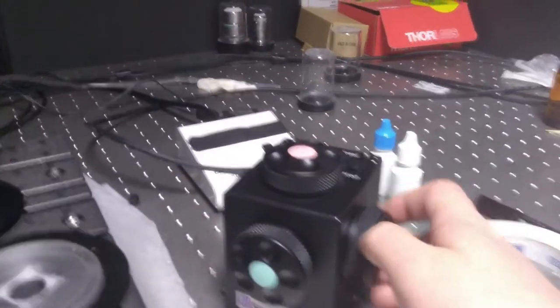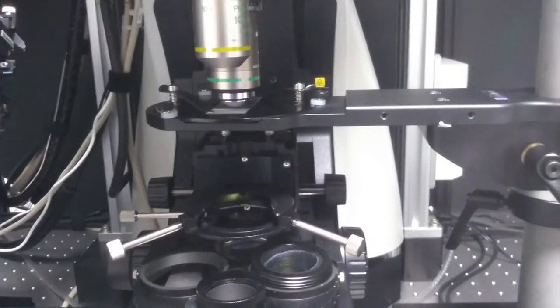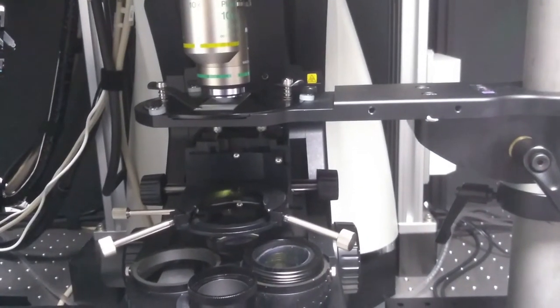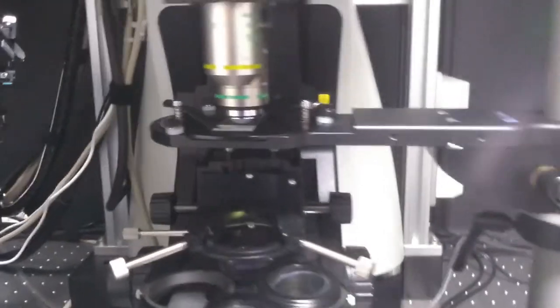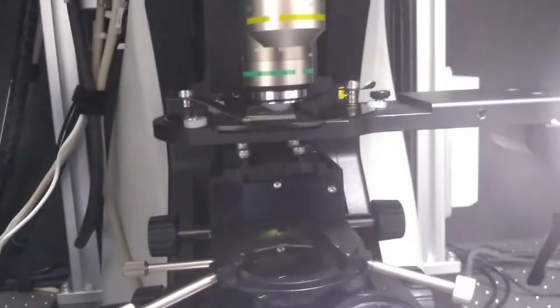You can use the stage control to move your sample about and position it if you need to move it further before trying to focus on your sample.